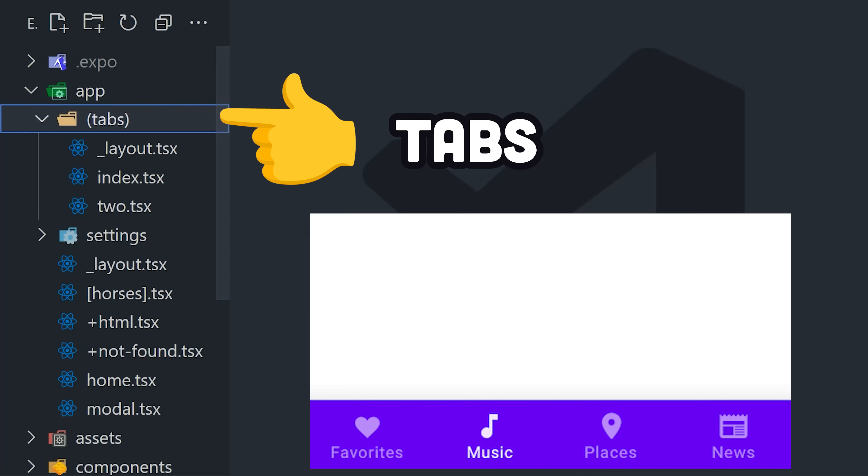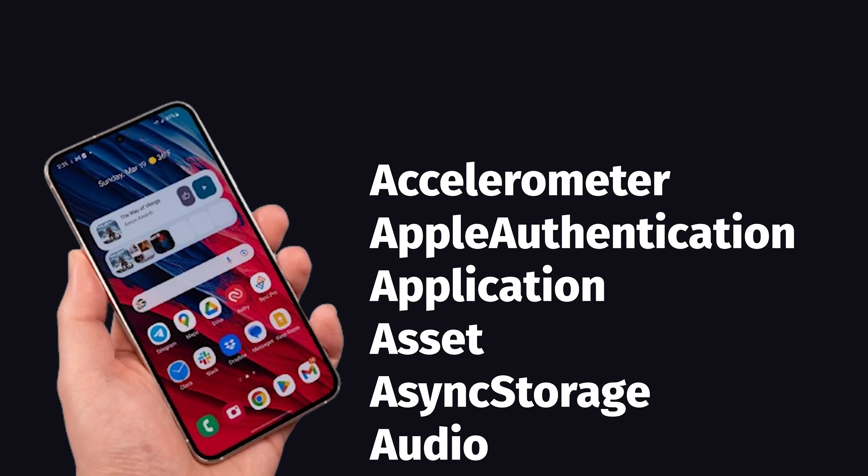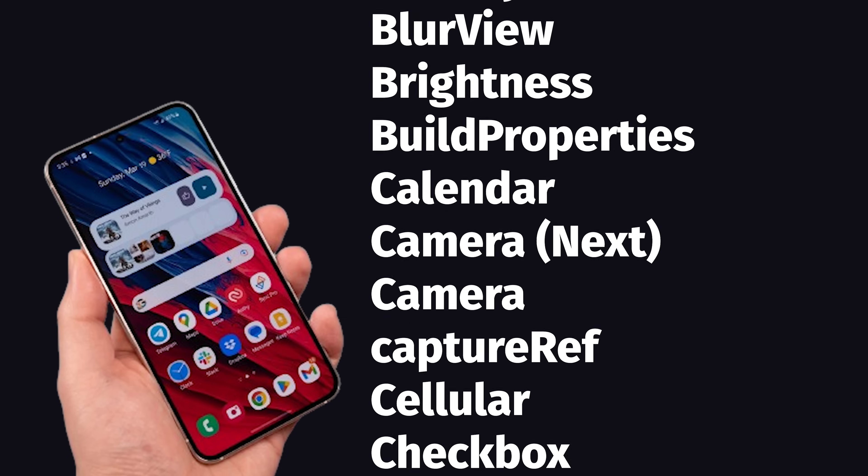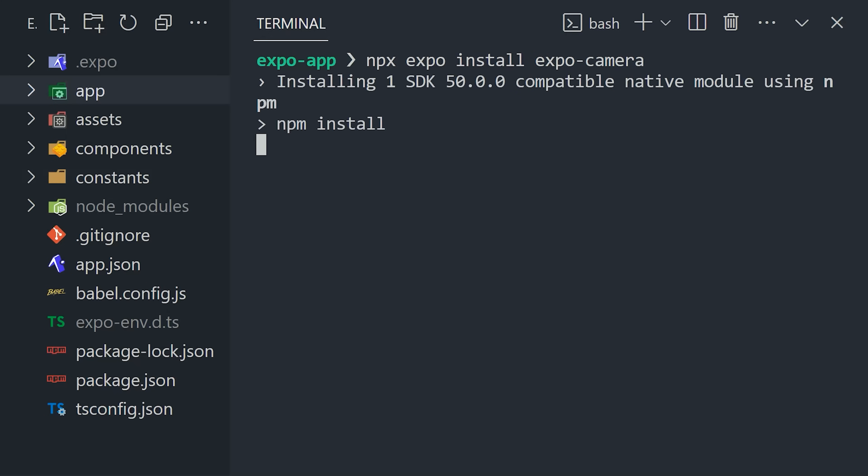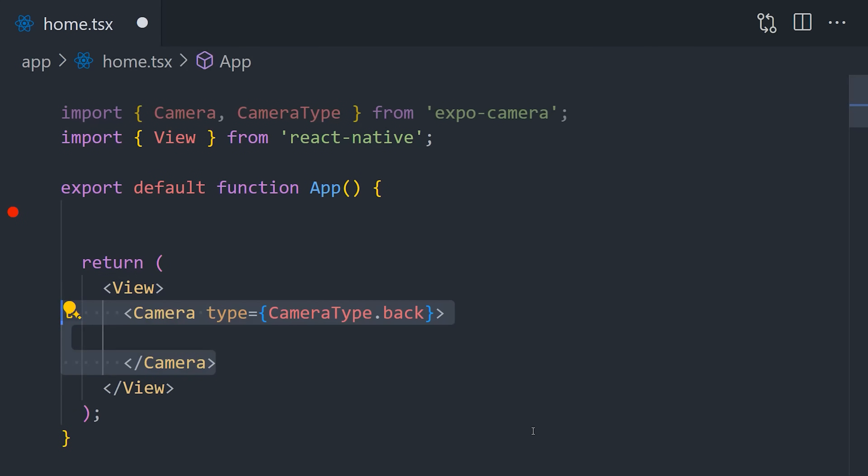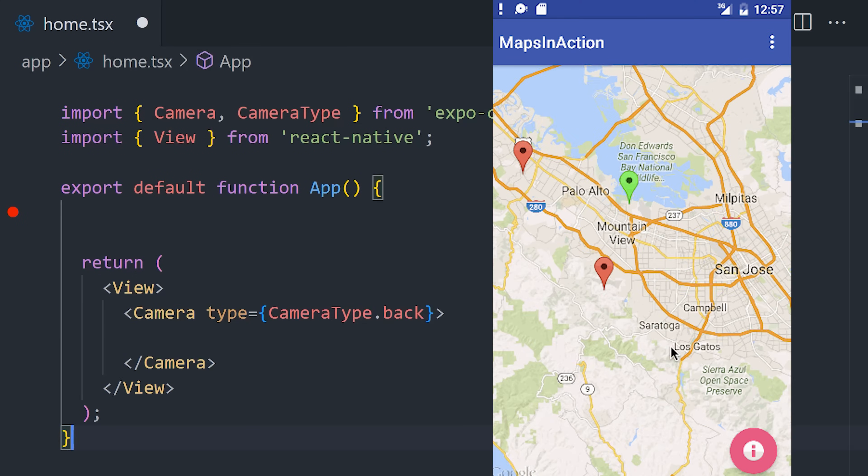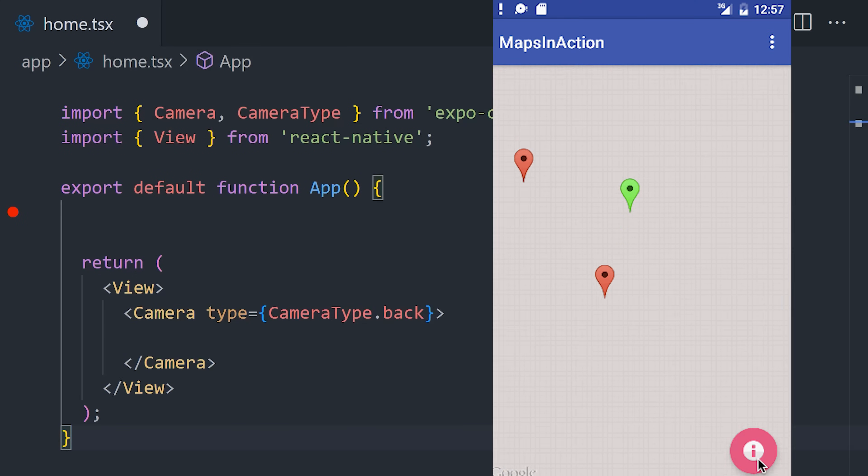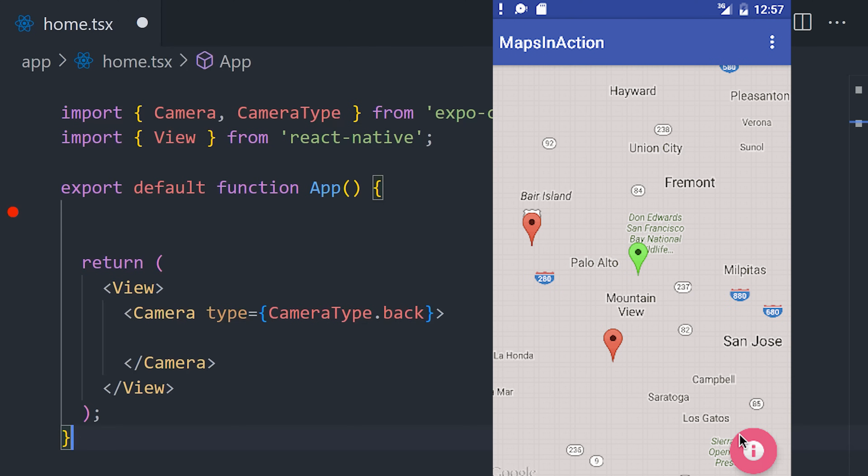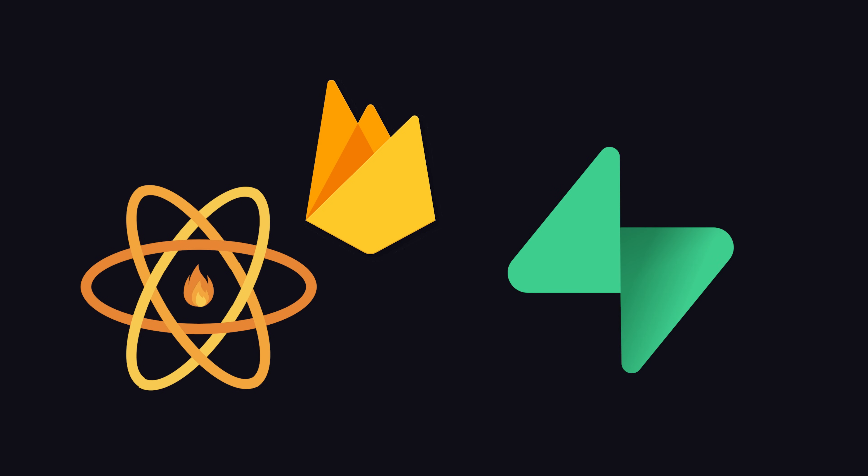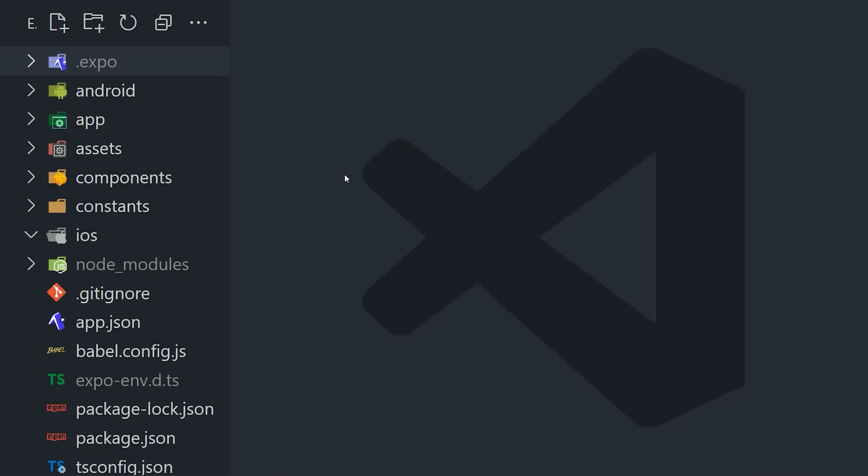Beyond routing, Expo provides tons of libraries for working with native APIs. Need a camera? Use Expo to install the camera package, and simply use the camera view component in your UI. The same goes for maps, sensors, and virtually every other use case, and has integrations with tools like Firebase and Supabase to connect to backend cloud infrastructure.